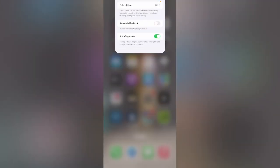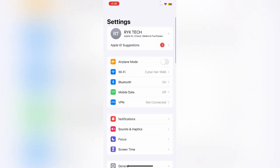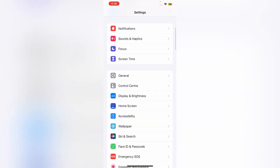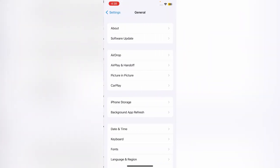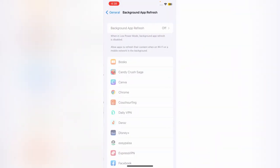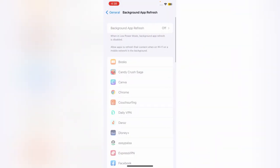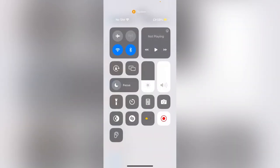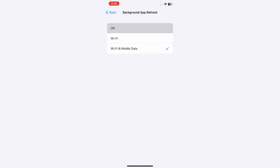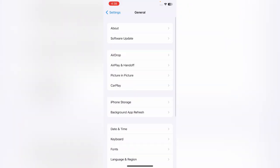The next solution is to disable Background App Refresh. Go to Settings, scroll down, tap on General, tap on Background App Refresh, and tap to turn it off.